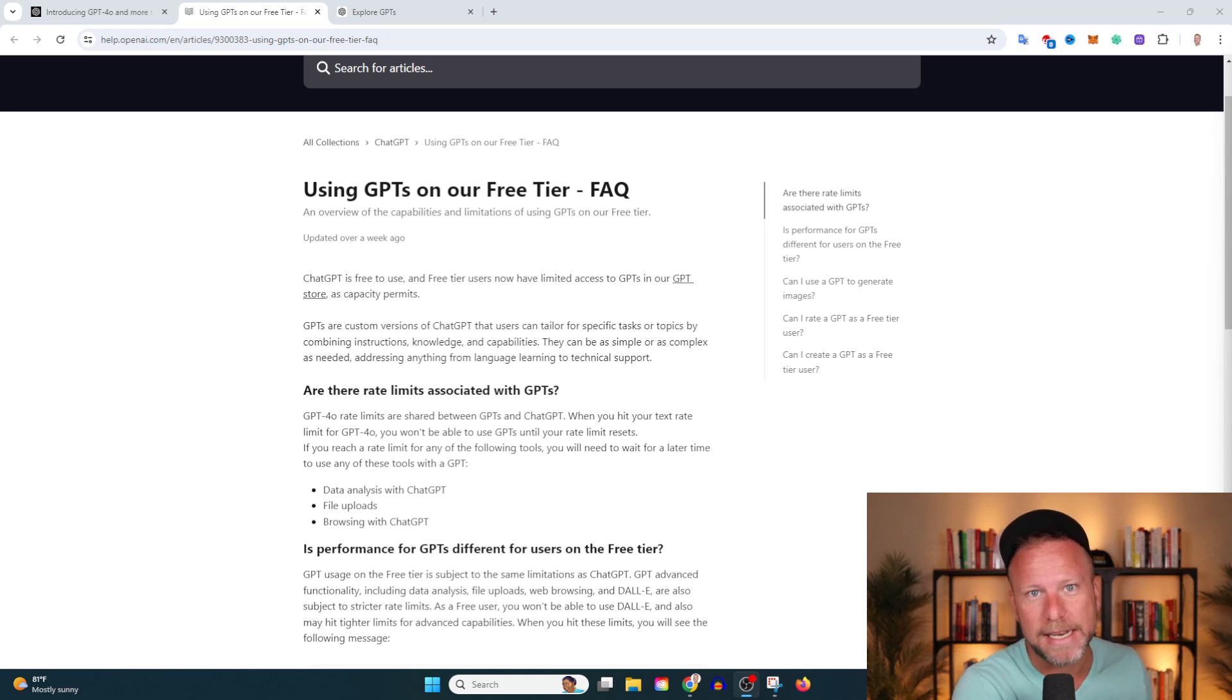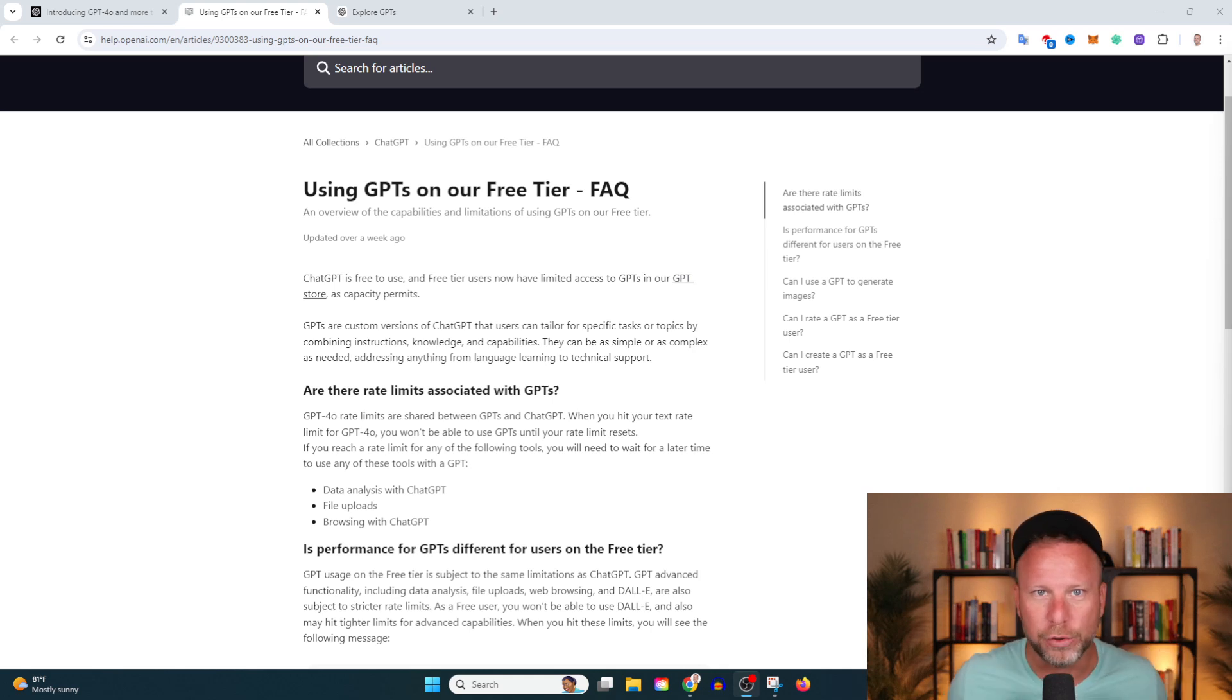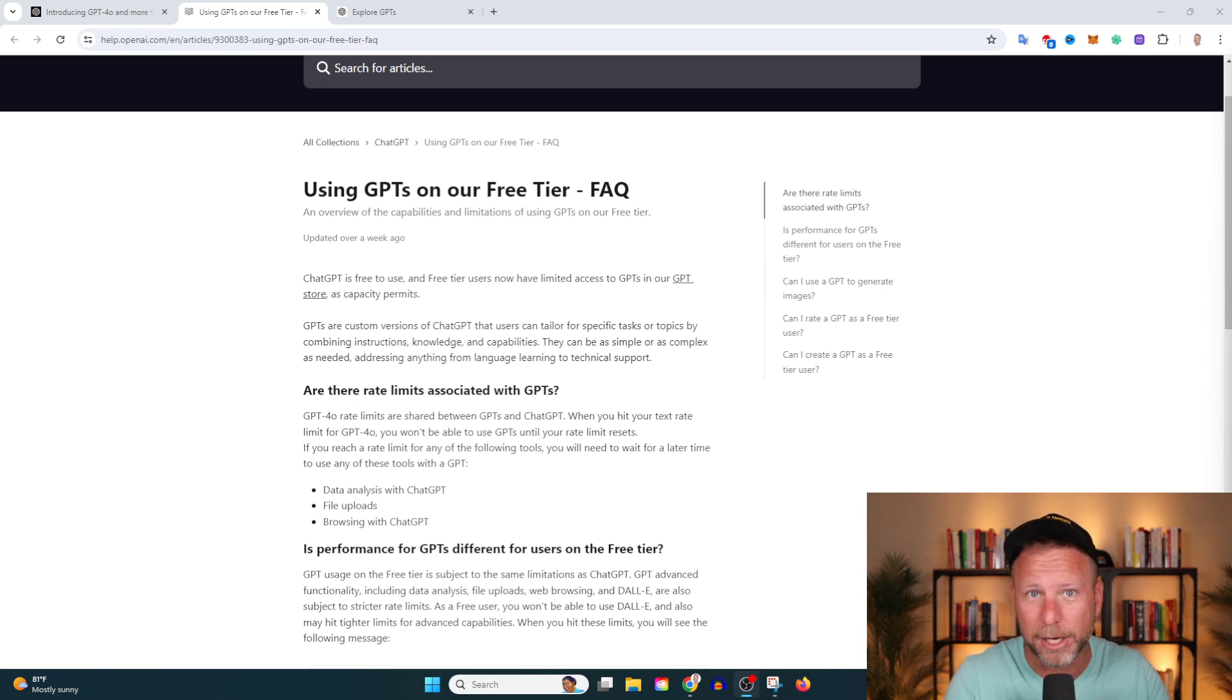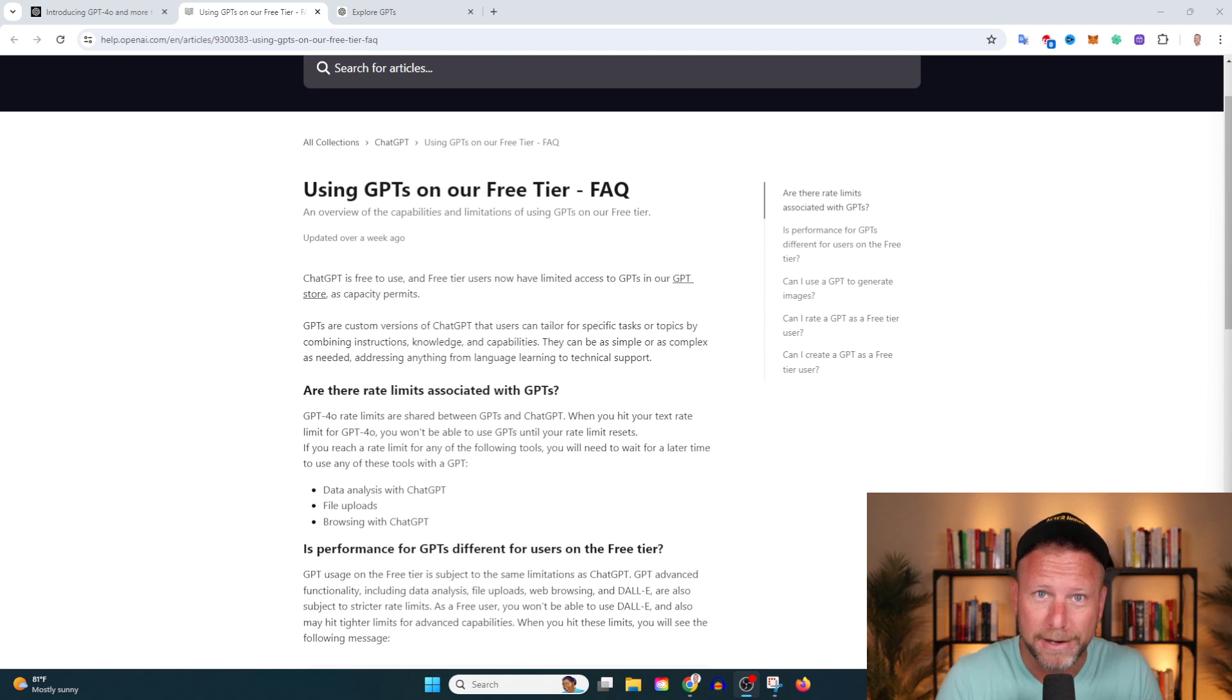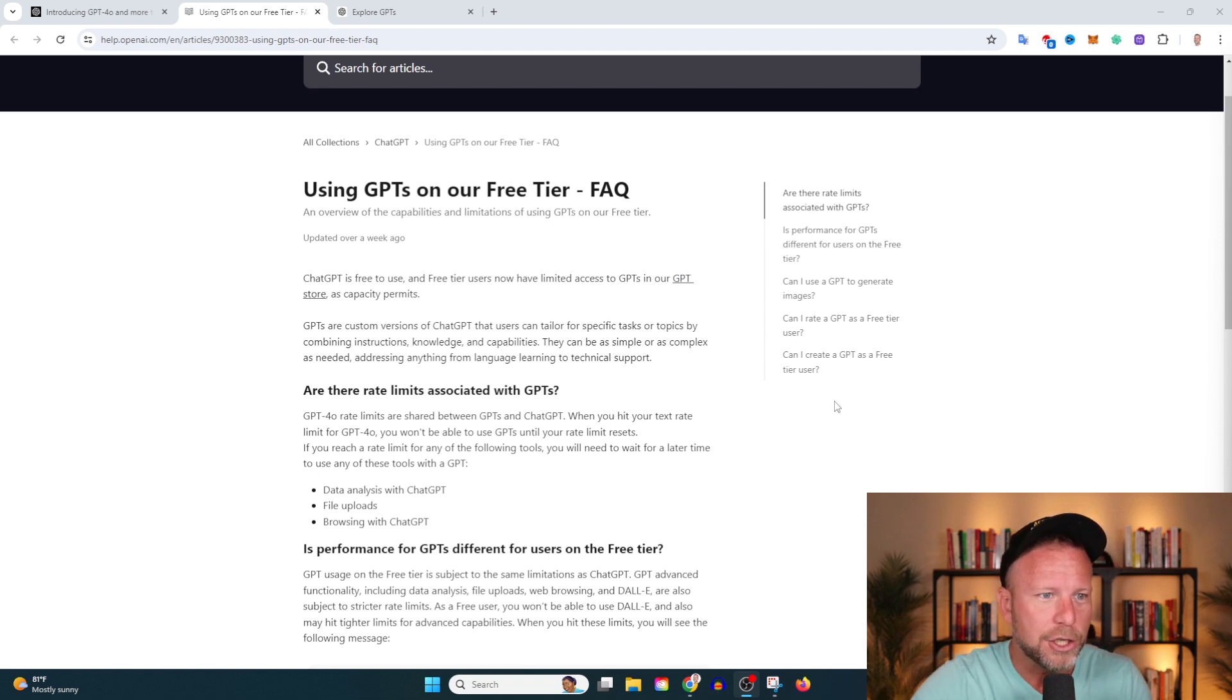ChatGPT just announced their GPT marketplace is open for all users, including free users. In today's video, we're going to talk about why that's important for you, how you can make money, and if you're into that, now's the time to hit subscribe.